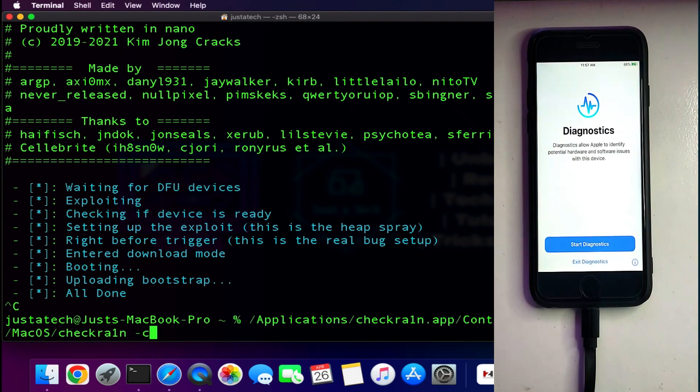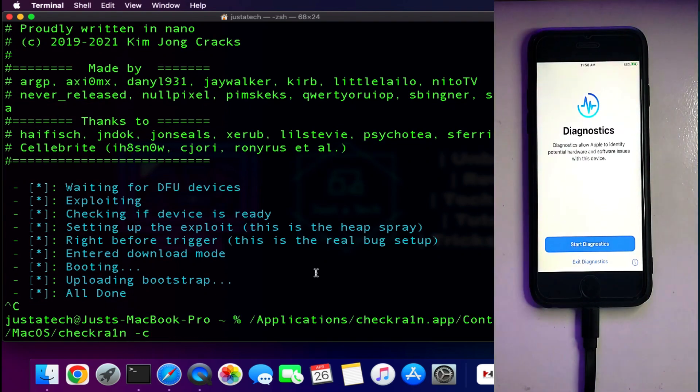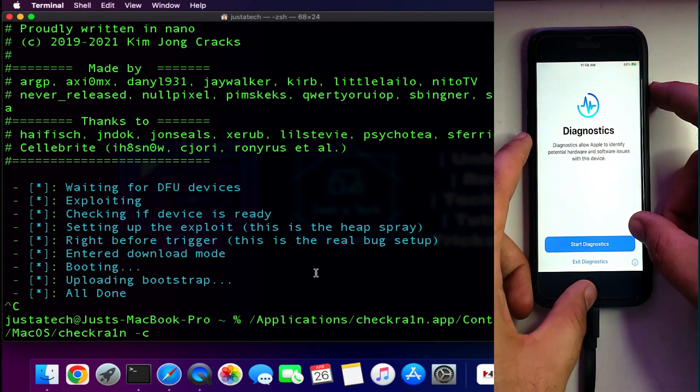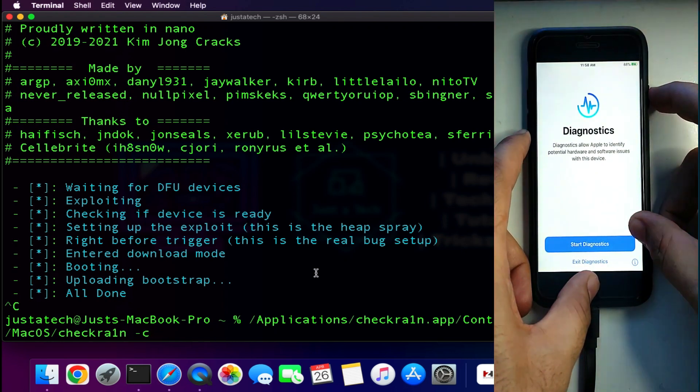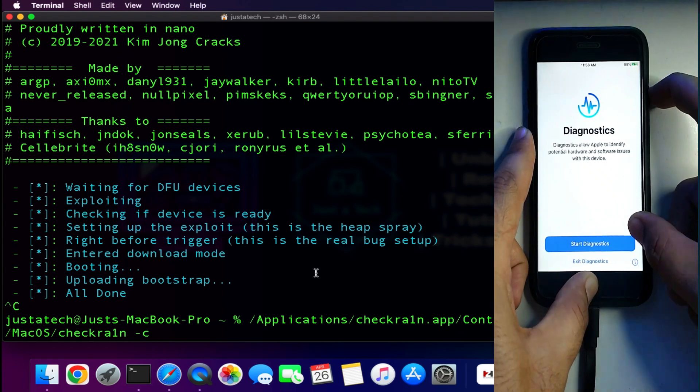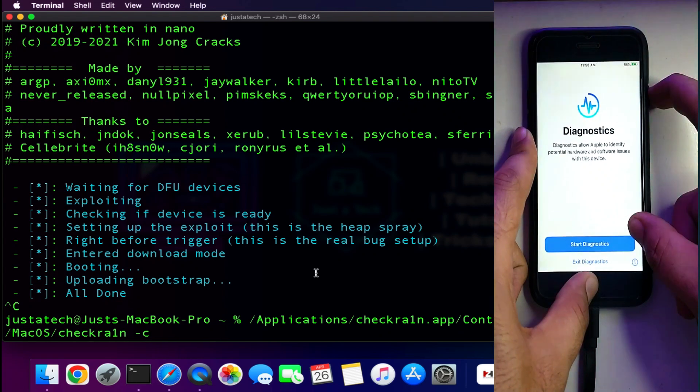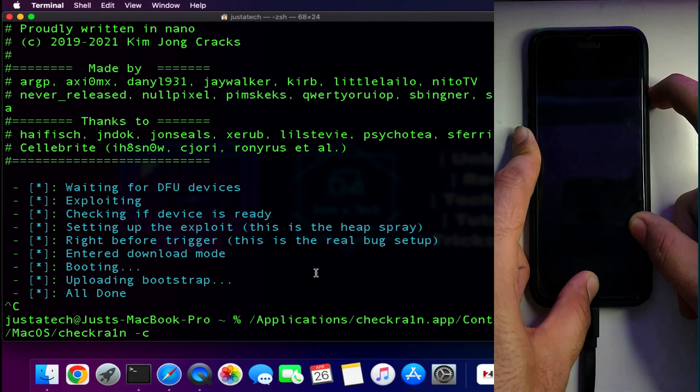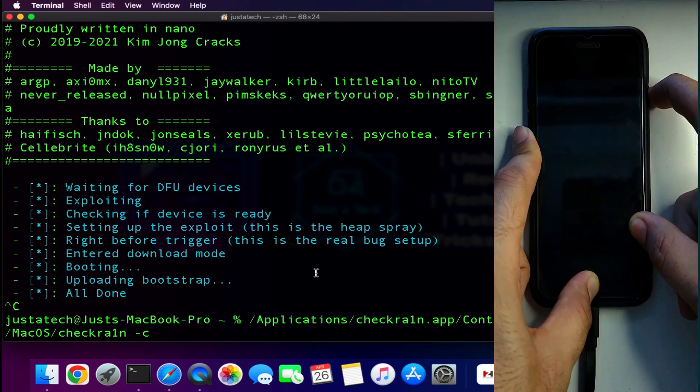Now next, the patch is done. You need to just simply run checkra1n again in the CLI mode, and this time you don't need to patch again or put your device into diagnostic mode. Your jailbreak will work fine normally. So I will directly put my device into DFU mode again and then start the jailbreak.